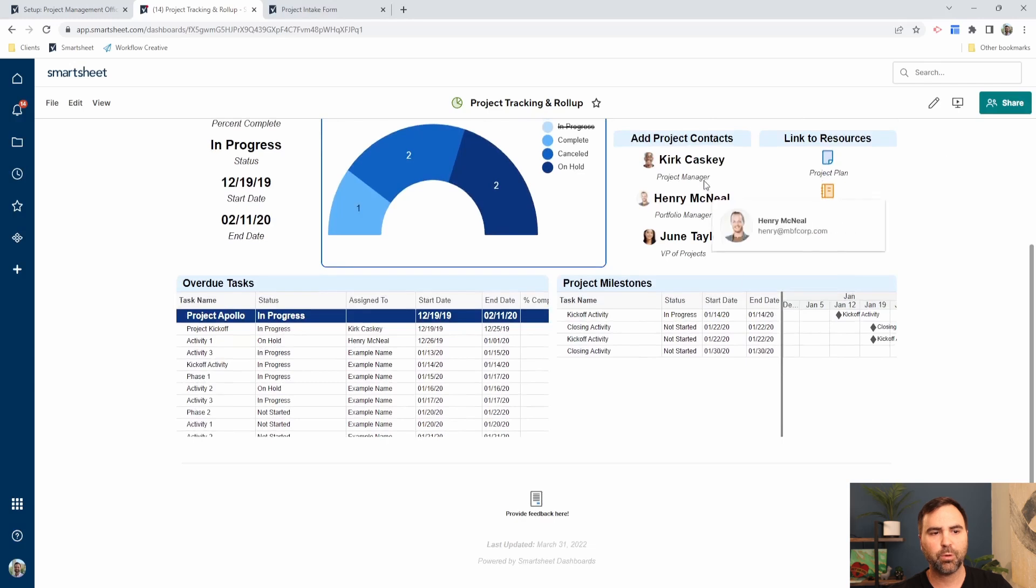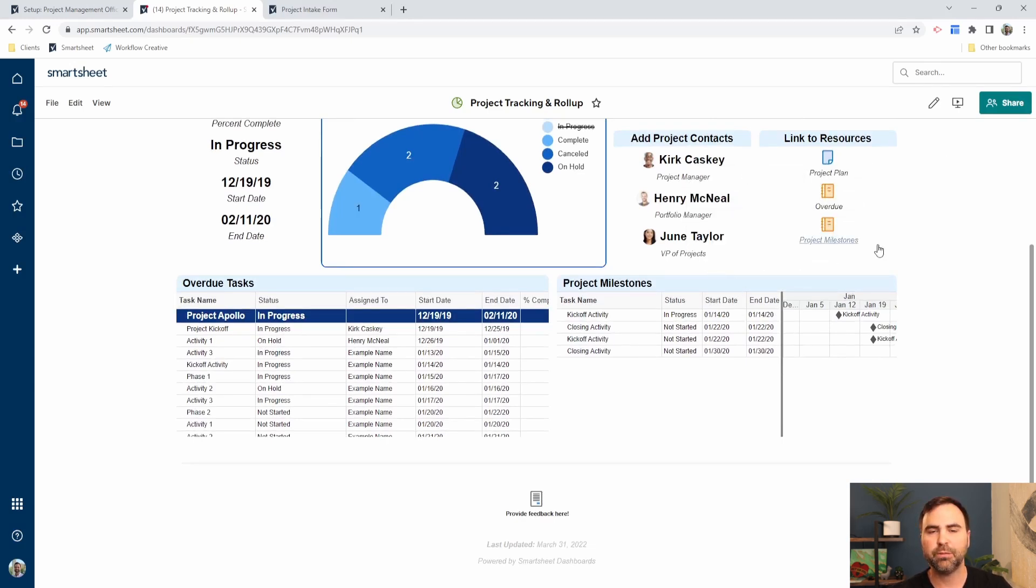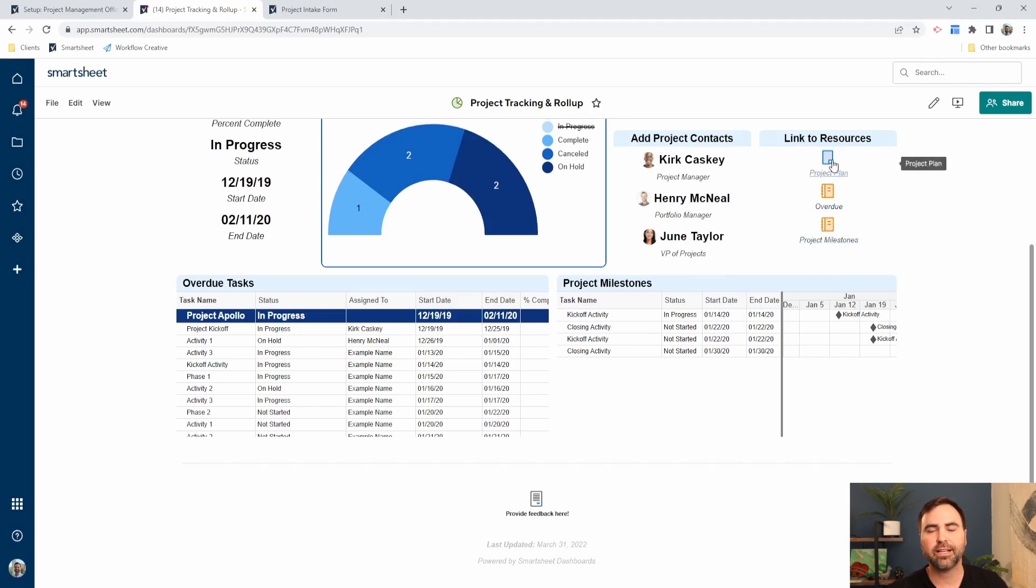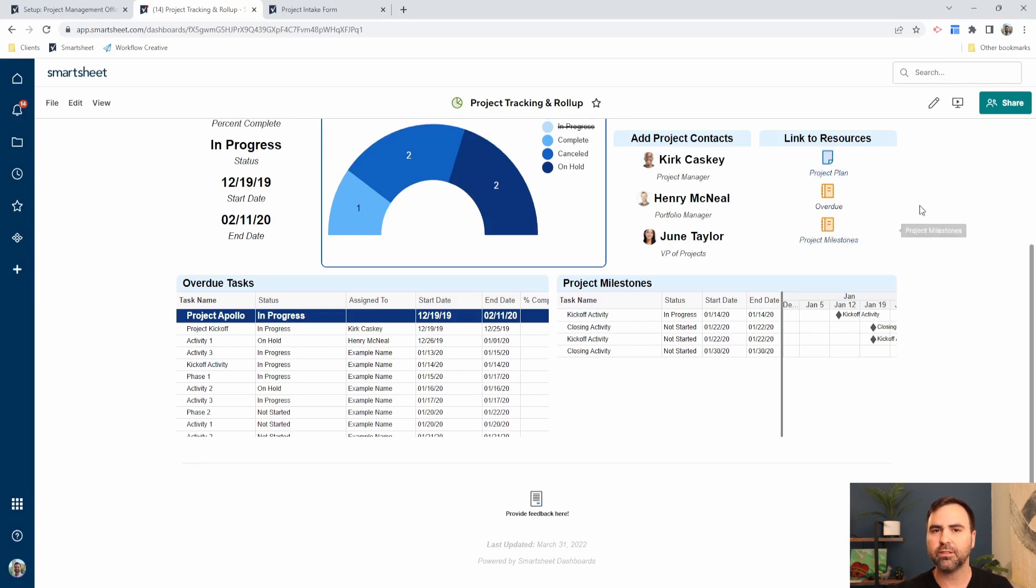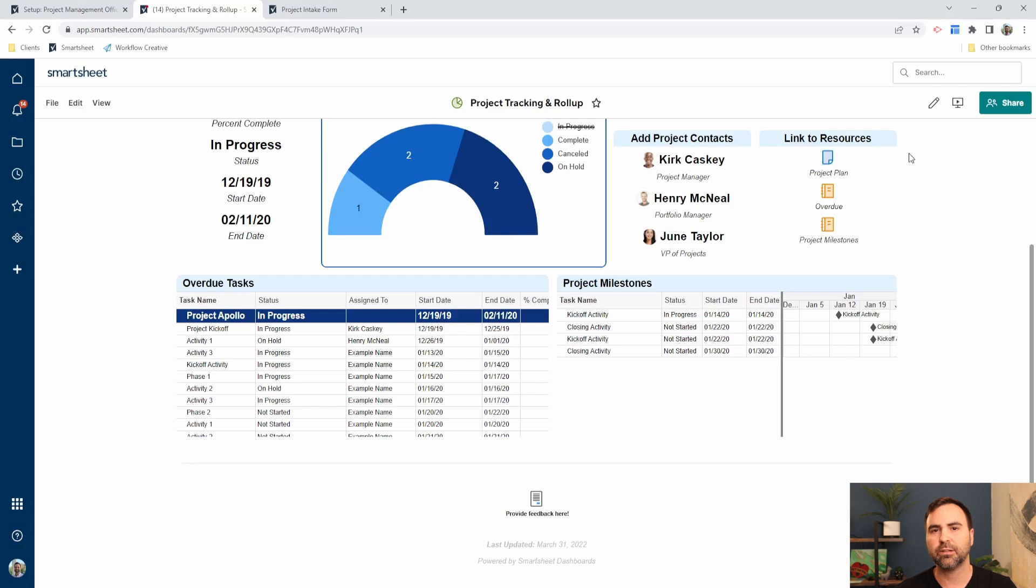We have project contacts listed here. Who's our project manager, our portfolio manager, our VP of projects, and then links to resources. These are clickable links that I can send the user that's looking at this dashboard back to within Smartsheet, or I can send them to links outside of Smartsheet, maybe to my SharePoint site or maybe to my Google Drive for additional documents that are related to this project.